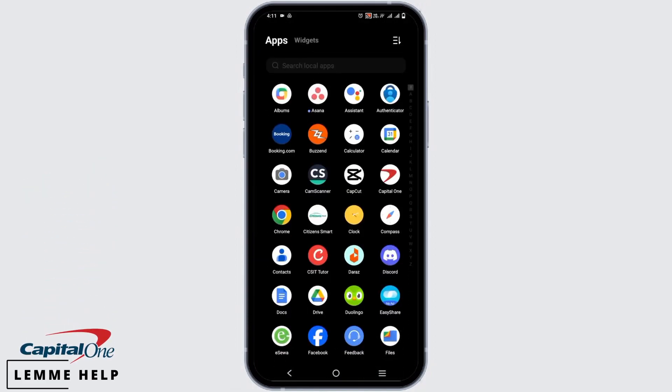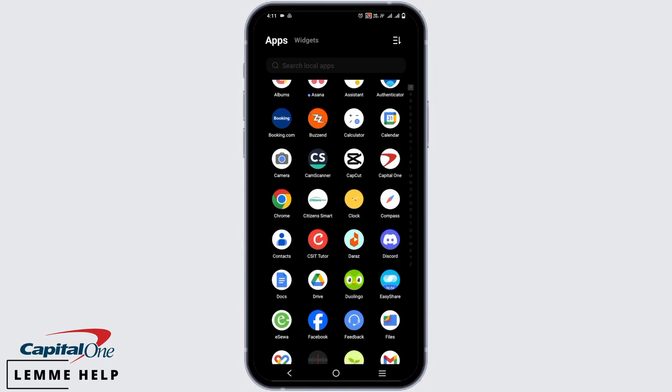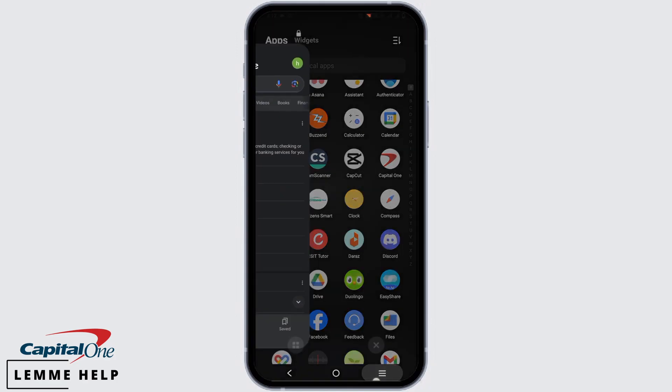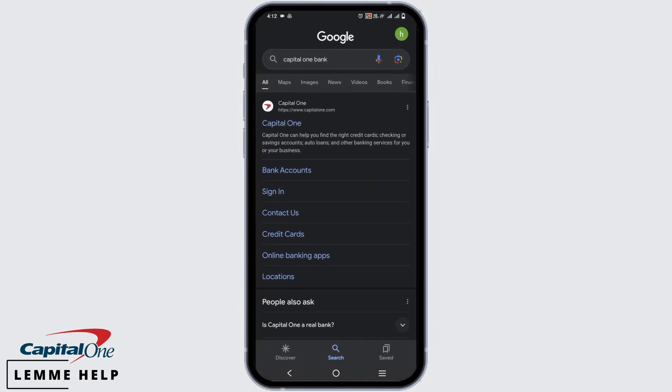You can either use your mobile banking by clicking on the Capital One mobile app, tap on it and give your credentials to login.